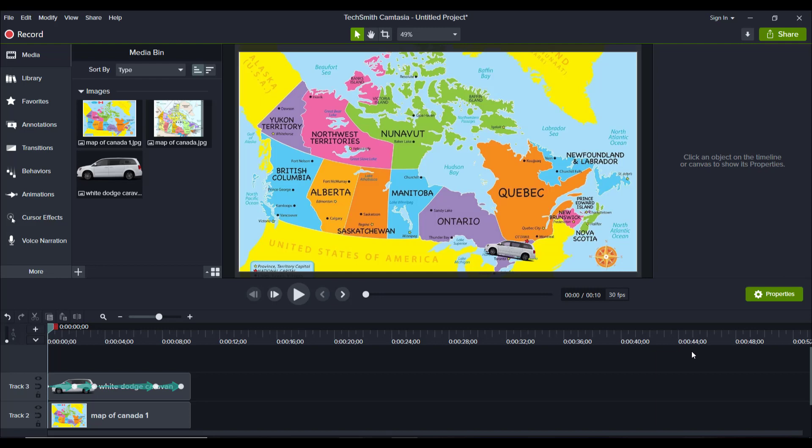Hey guys, how's it going? It's Jewel Tolentino here. In this video, I'm going to show you guys how to do some advanced custom animations in Camtasia 2020.